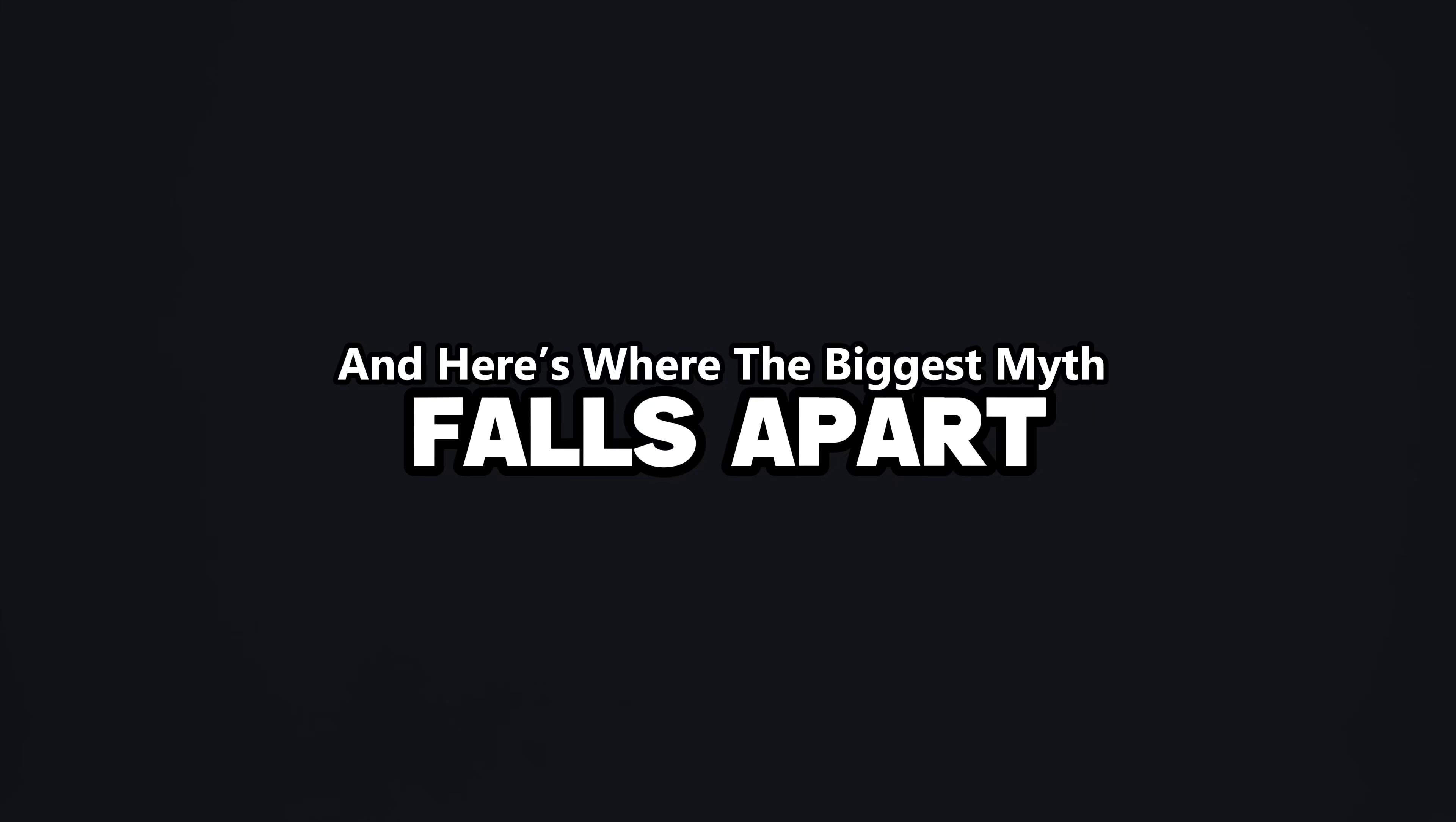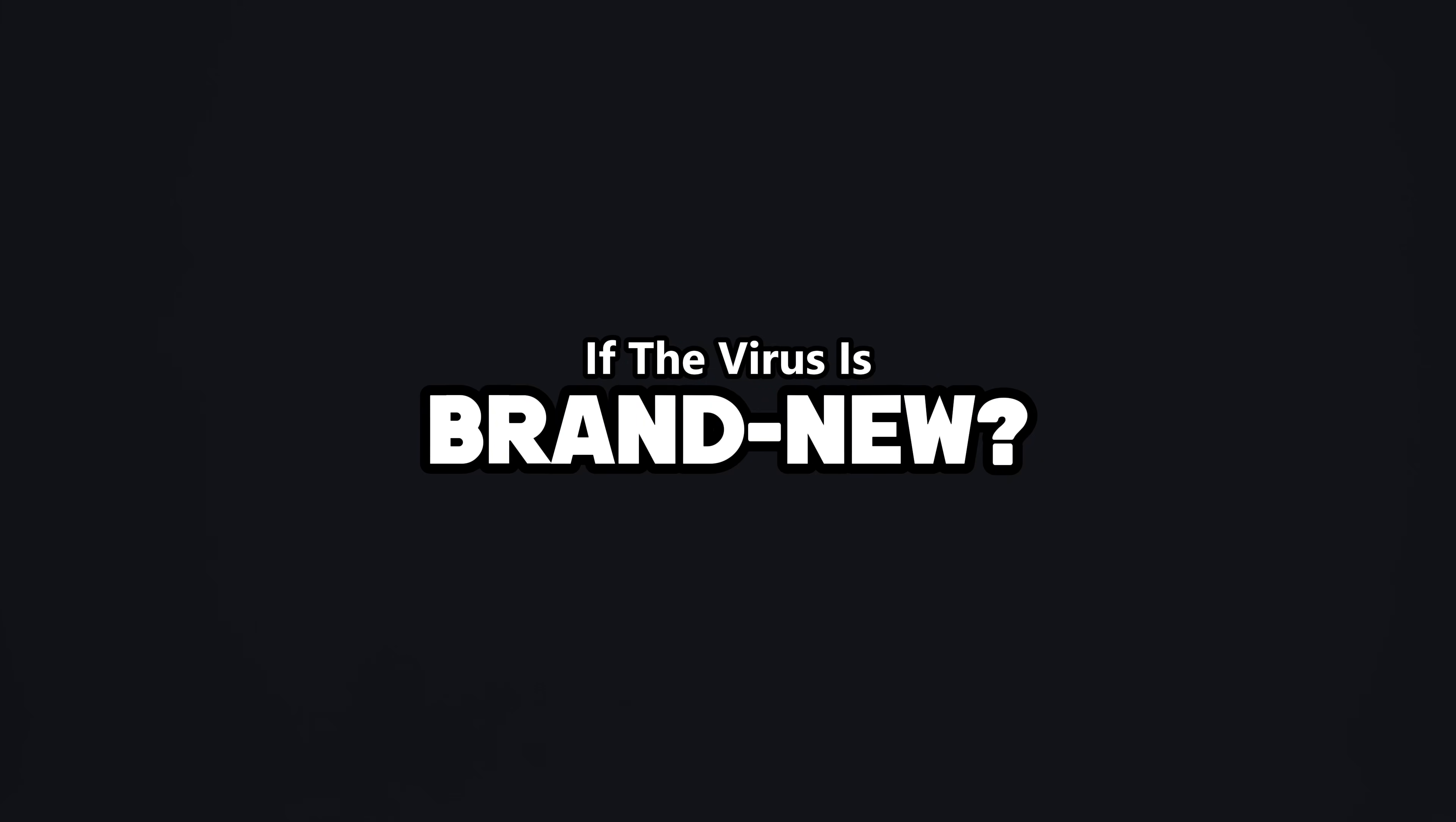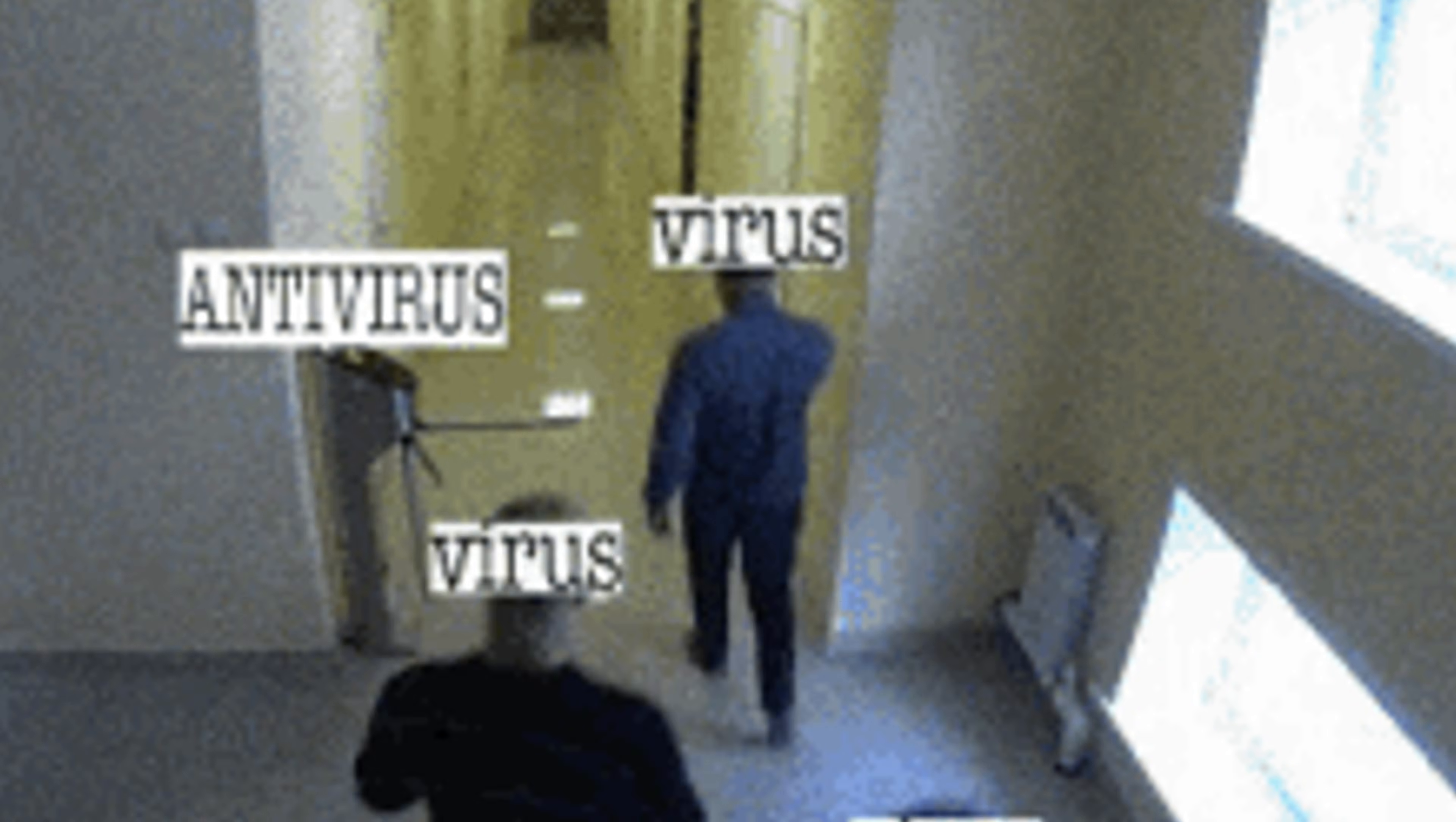And here's where the biggest myth falls apart. Antiviruses don't actually hunt malware. They compare hashes and signatures against a giant library of known threats. If the virus is brand new, or obfuscated with AI or polymorphic, your antivirus doesn't scream, it shrugs. That's why malware slips right past them.